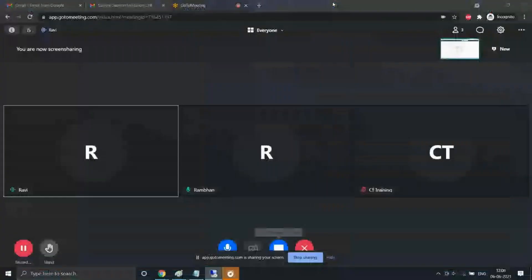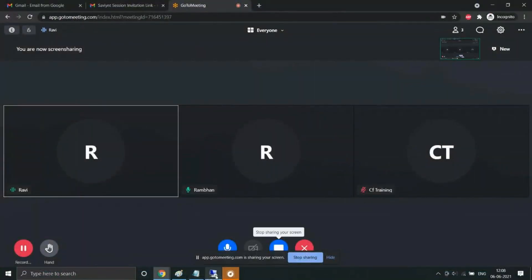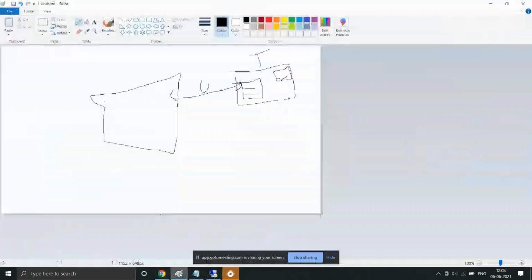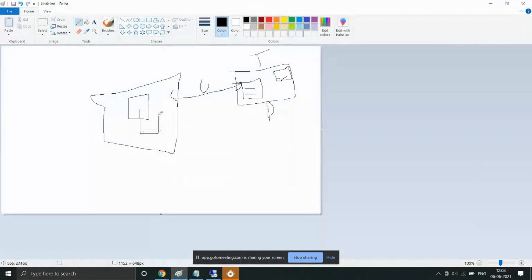What I mean by creation of endpoint and security system is — for example, this system is known as payroll management. We create a payroll management application within Savient. When an account correlation rule is written at the endpoint level, what will happen is that when the accounts are brought in using this connection, they will be mapped to this endpoint, and the corresponding users will be mapped to those accounts.